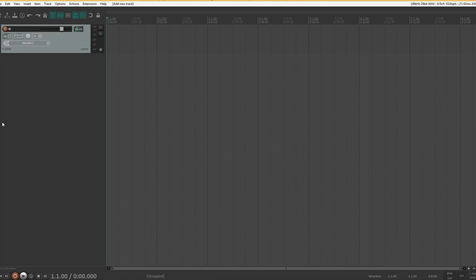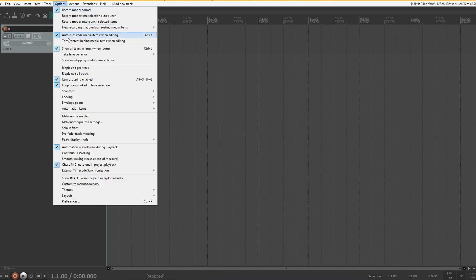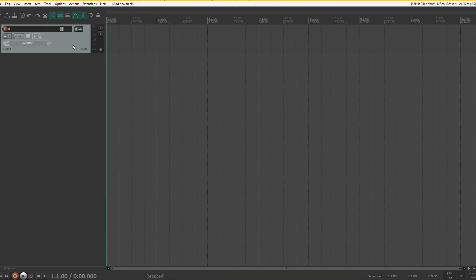One thing I don't like about Reaper is how the take system is set up. If you record a lot of takes you get lanes all the way down the screen for just one track. I prefer to disable 'show all takes in lanes when room.' This way I can see only one take at a time, but it's easy to switch between them using shortcuts.